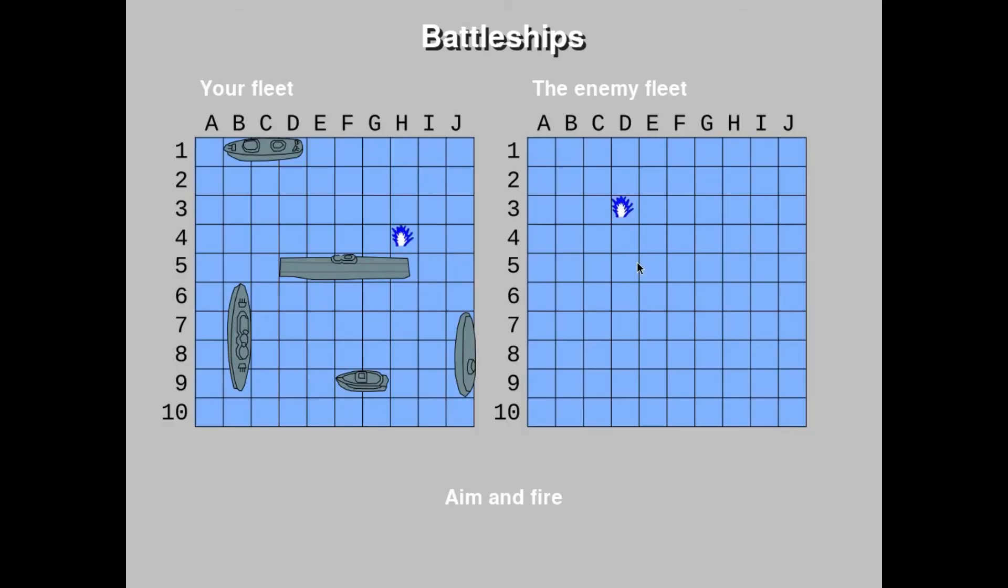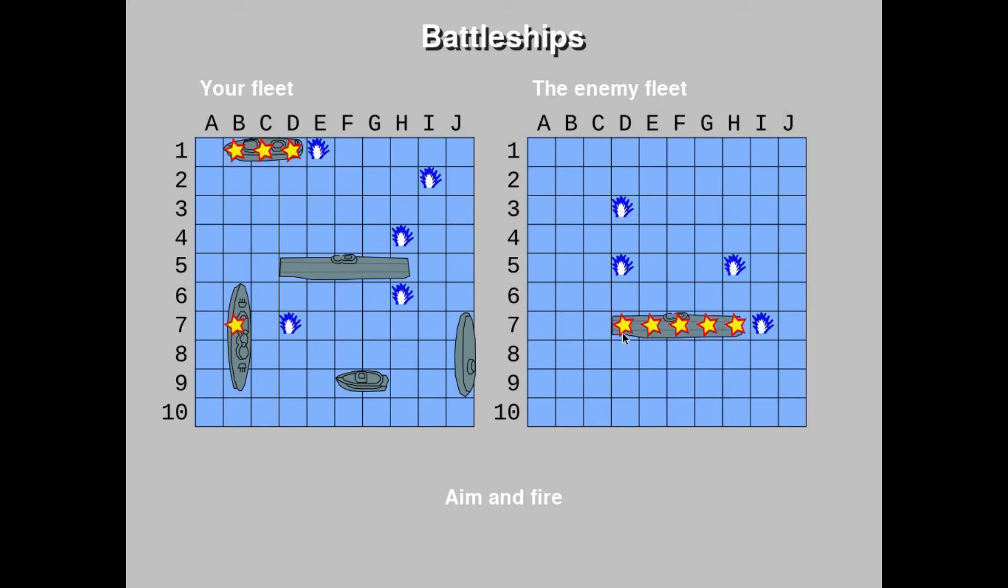This is then applied to another classic, which is Battleships. Here, the artificial intelligence uses a technique very similar to how many people play the game. This gives a reasonable level of difficulty.